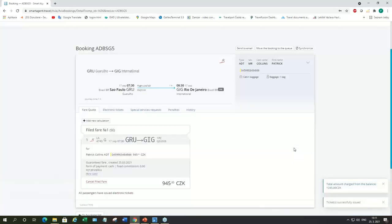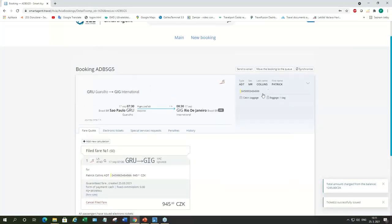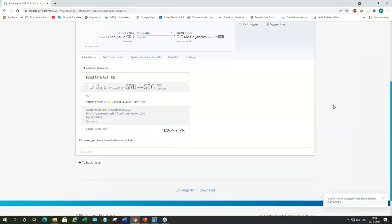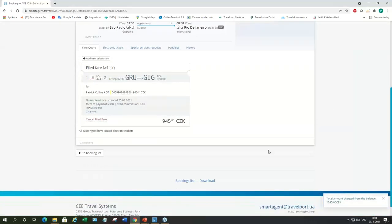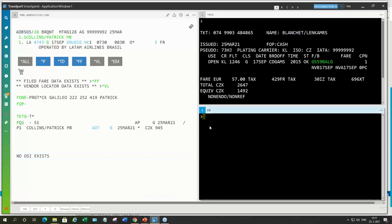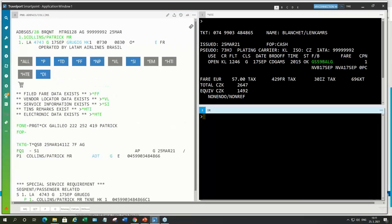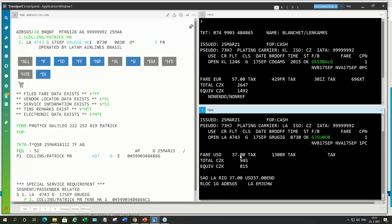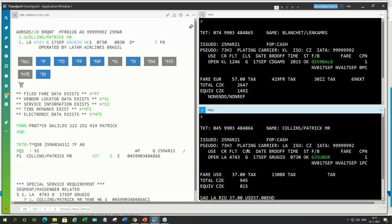So, the ticket is issued. It includes one bag. And again, we can send the email to the passenger. And passenger is ready to go. So, let's check this booking in SmartPoint again. So, here we can see the ticket is issued. It includes one bag.